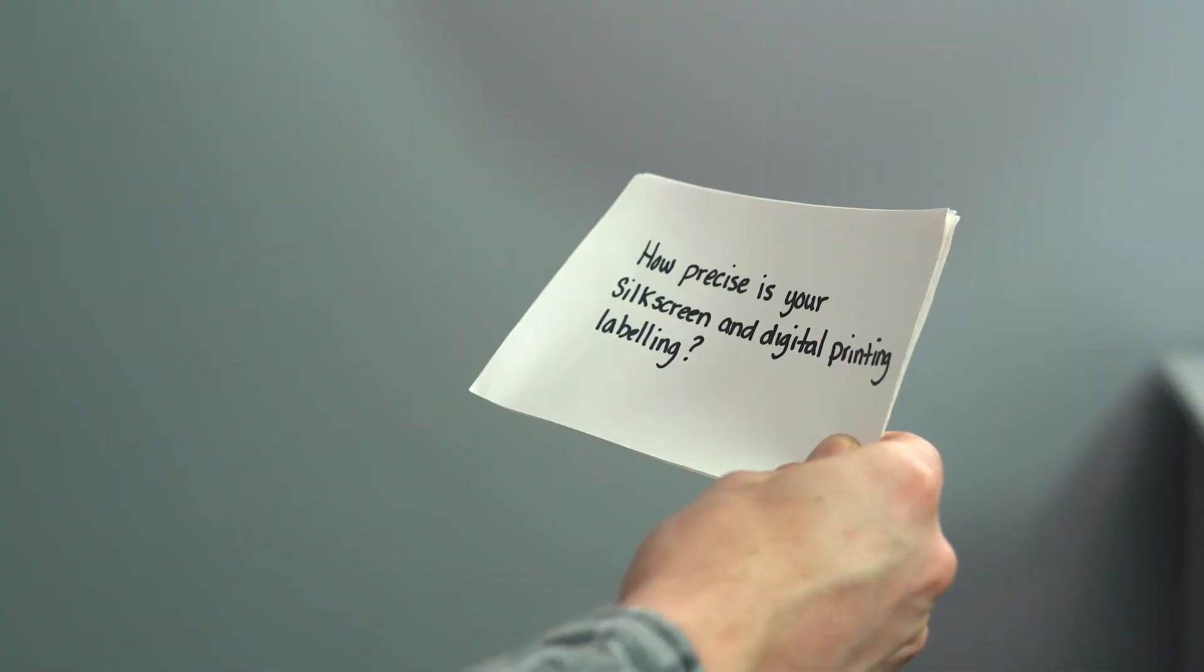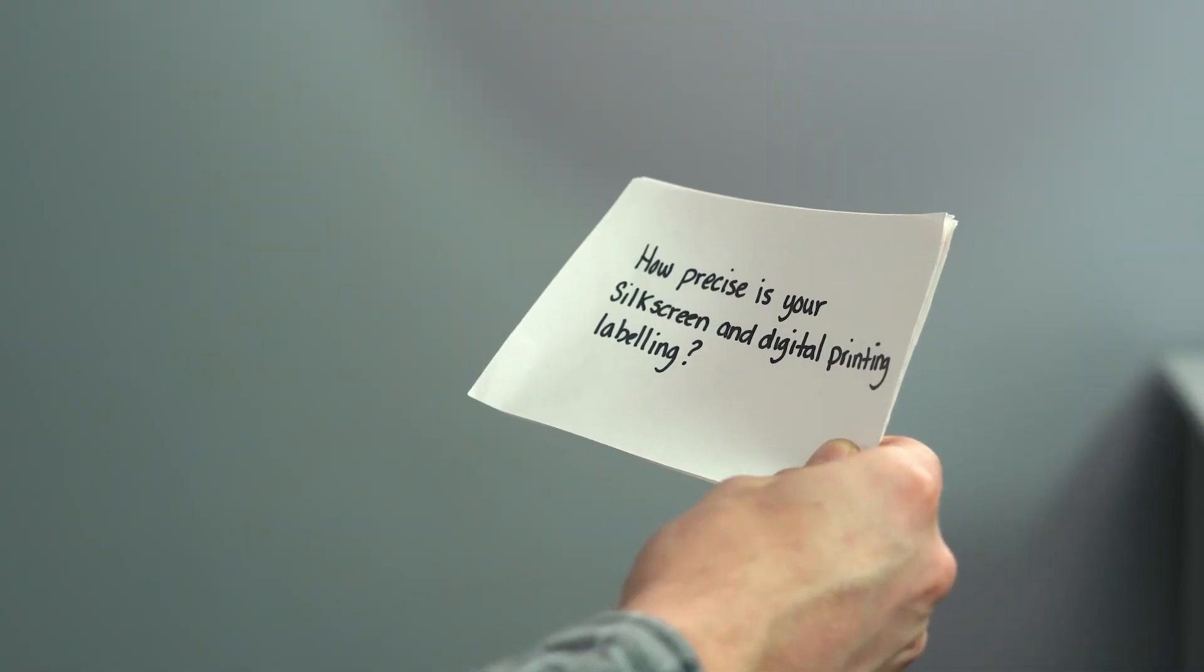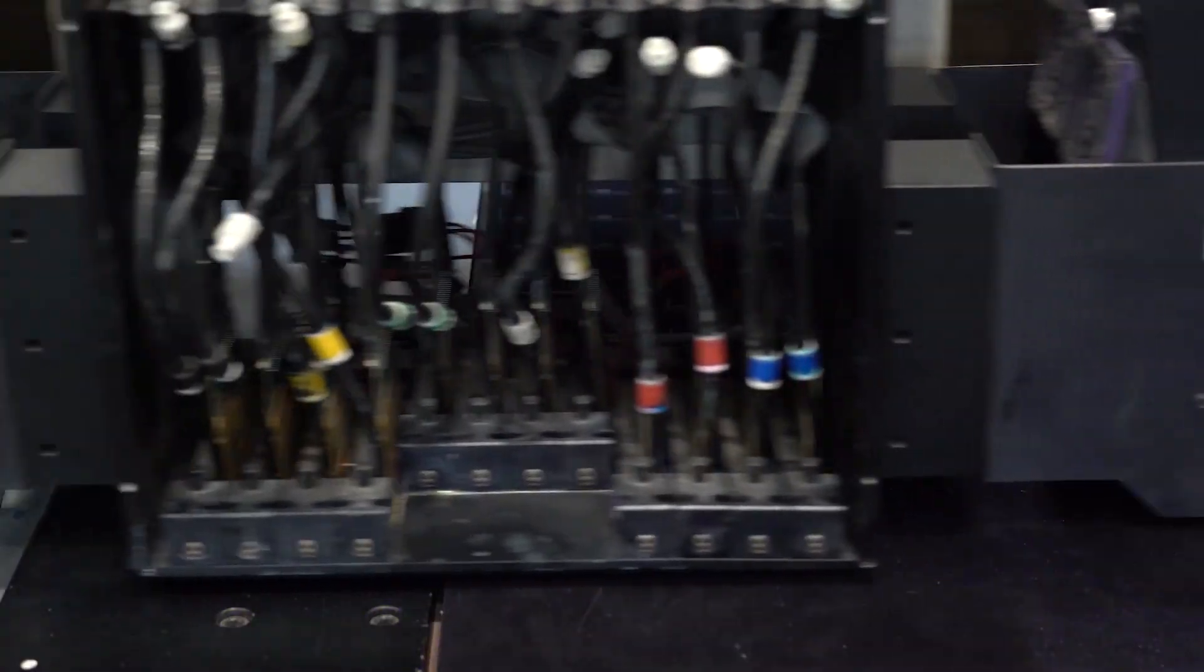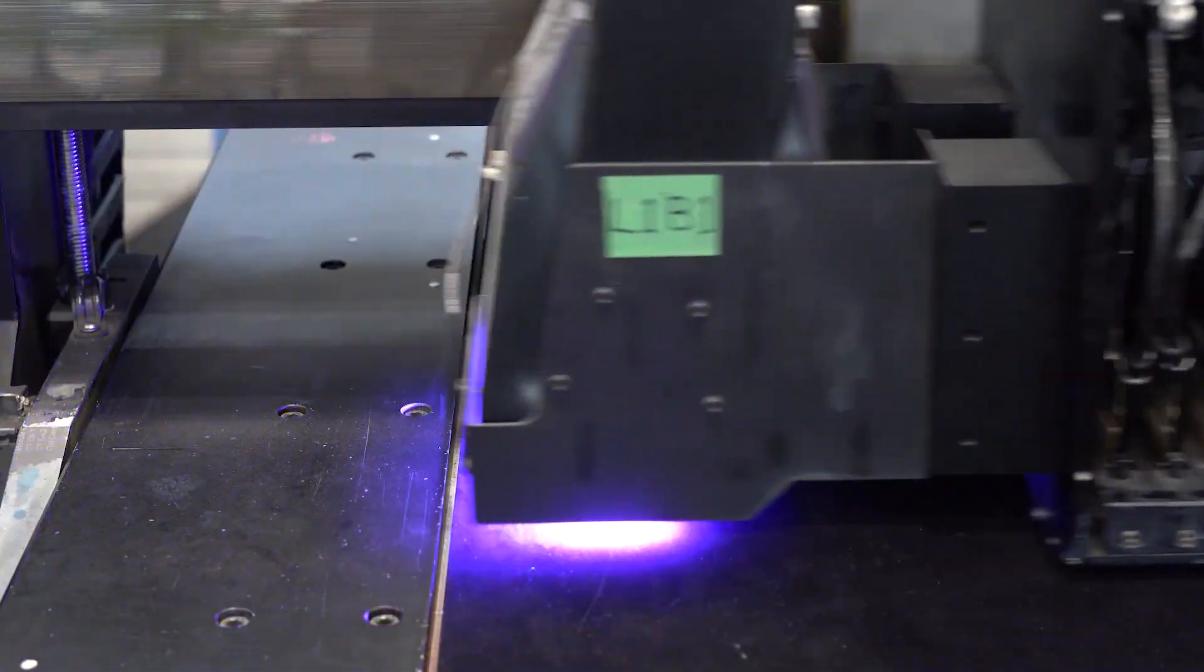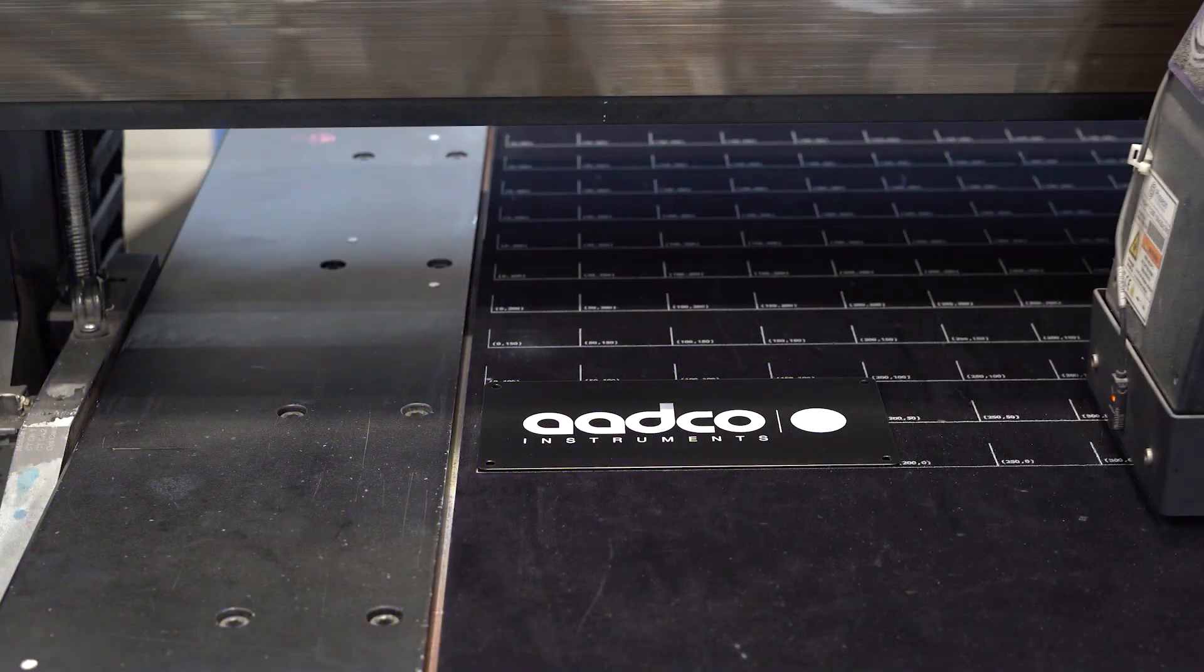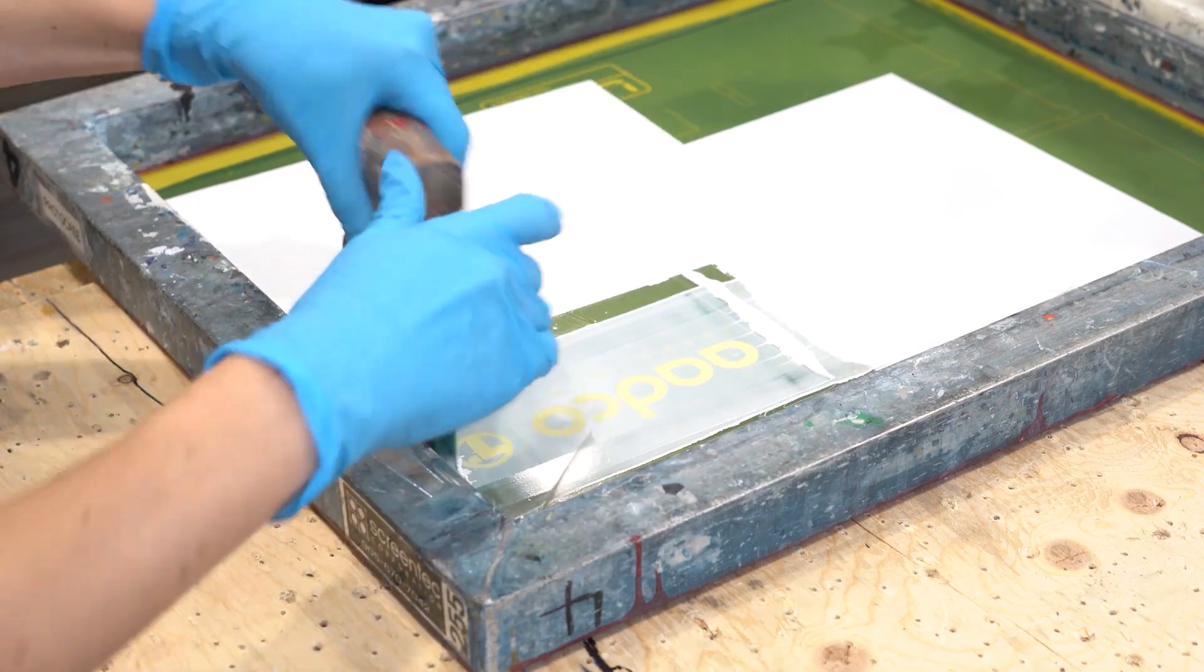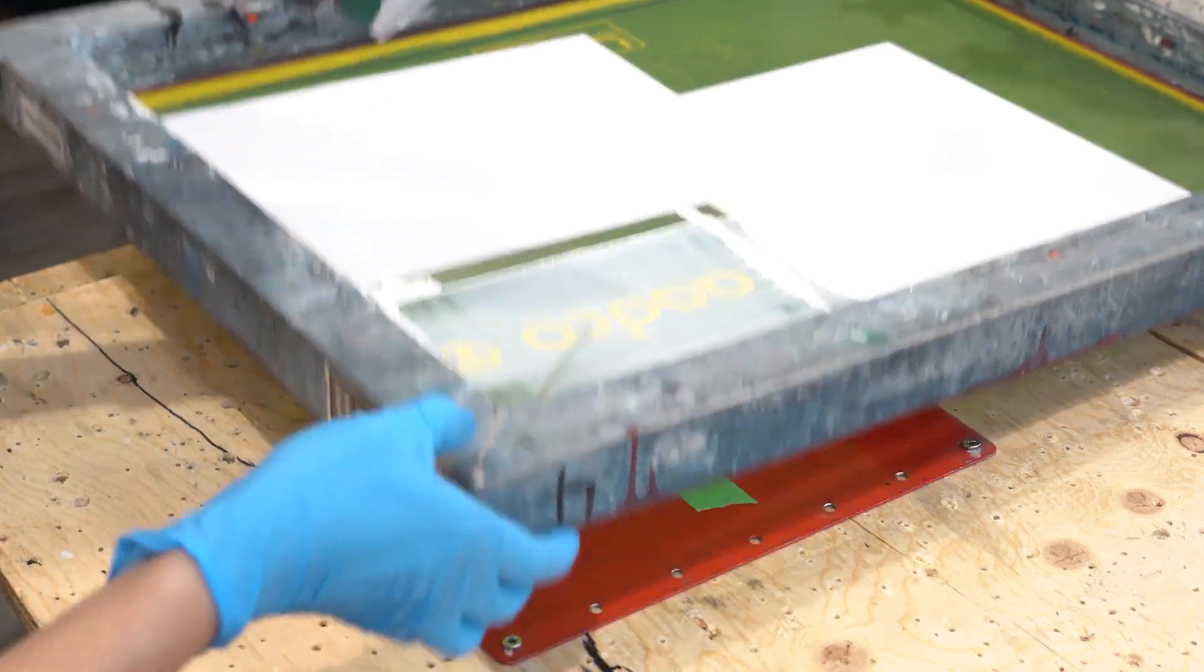Alright, time for the next question. How precise is your silkscreen and digital printing labeling? Both of our silkscreen and digital print services have a positional tolerance of plus or minus twenty thousandths of an inch, and we actually did a detective video on this in the past if you want to check it out.